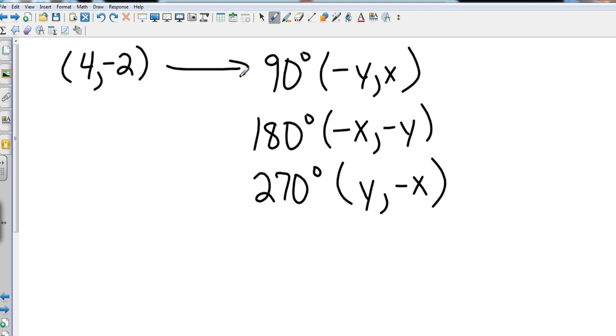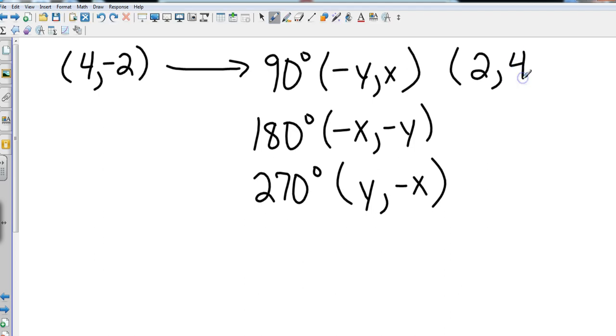To negating the y value and putting it first, so a 90 degree rotation for this specific point is going to start with a positive 2, because I just negated that negative 2, and then I just put my x coordinate in the y position.